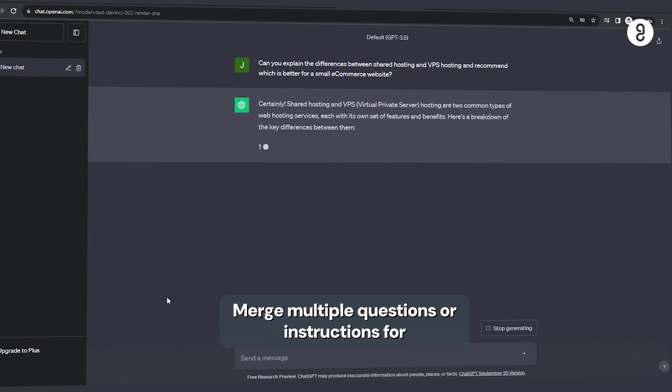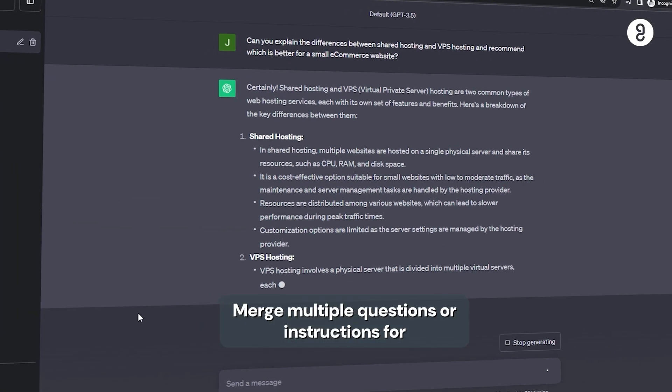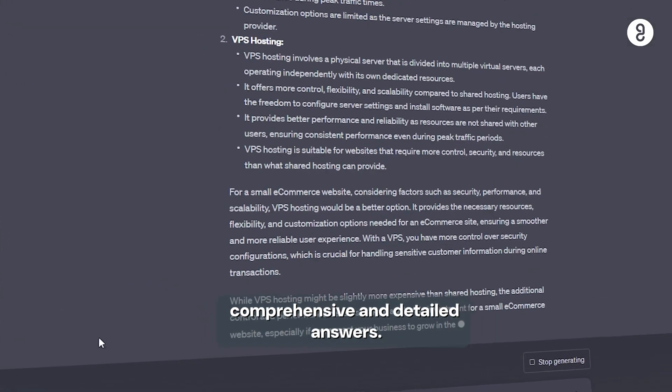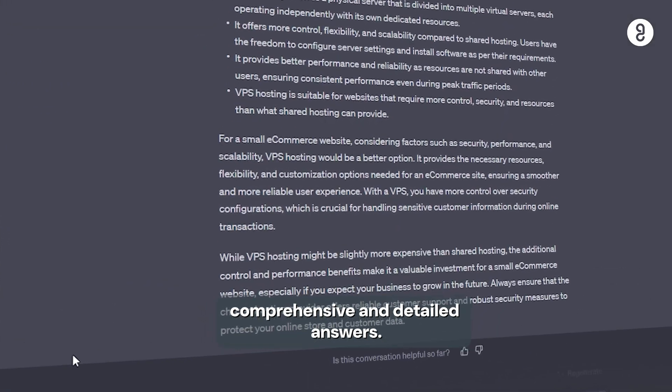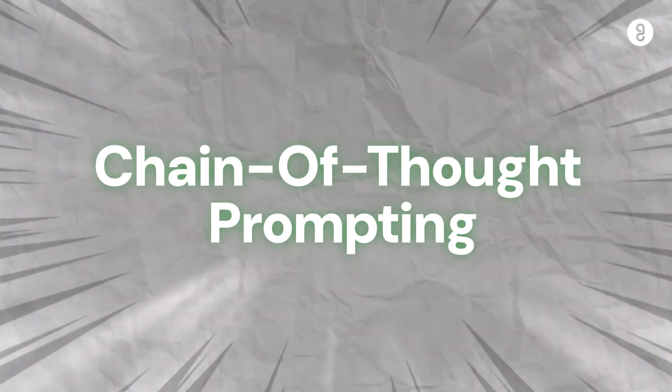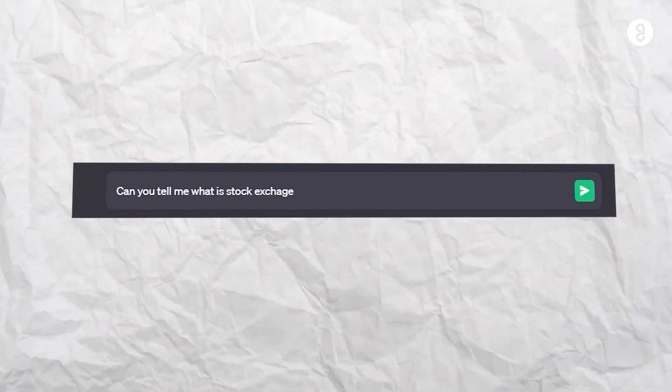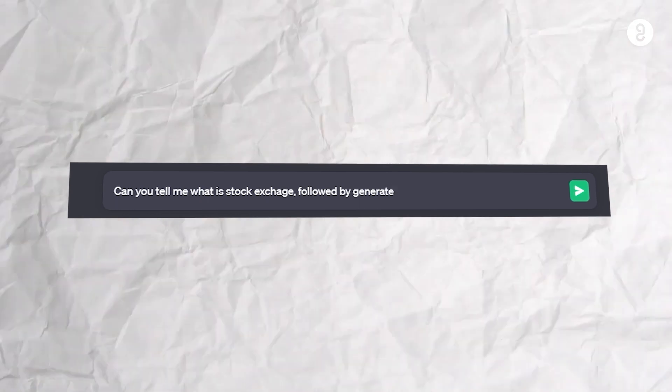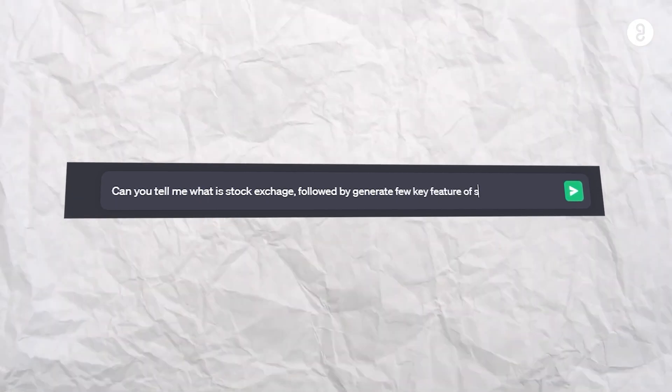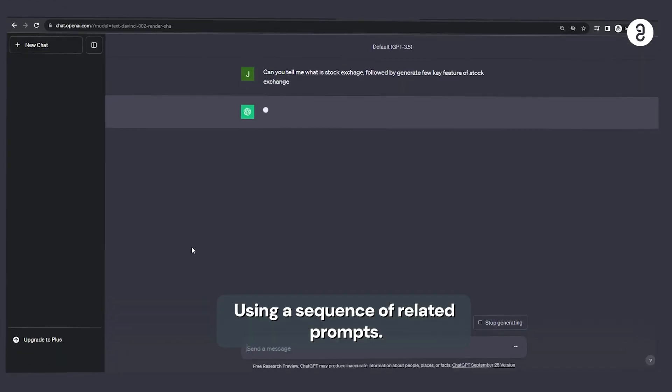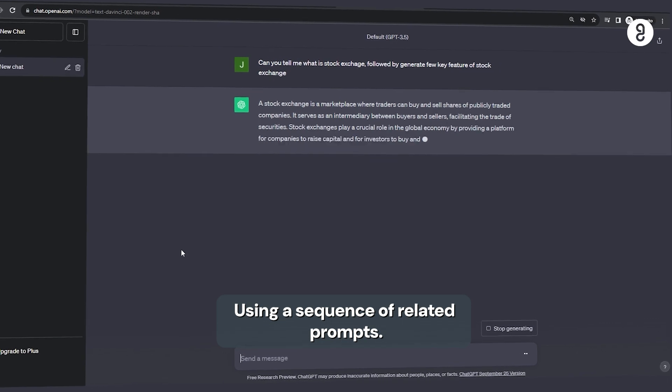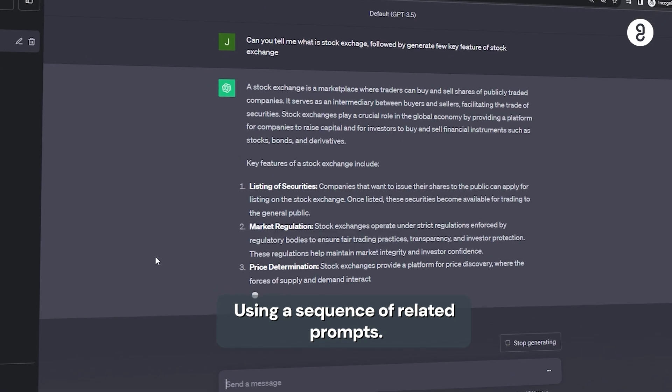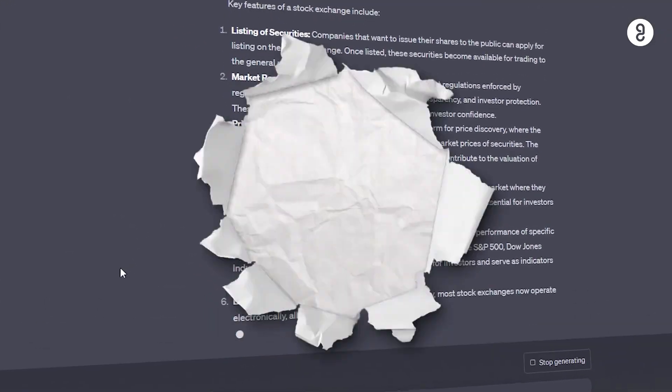Tenth one is chain of thought prompting. Can you tell me what's a stock exchange? Followed by generate a few key features of stock exchange. Indha madri, oru sequence of related prompts a use pannhi answer generate pannla.